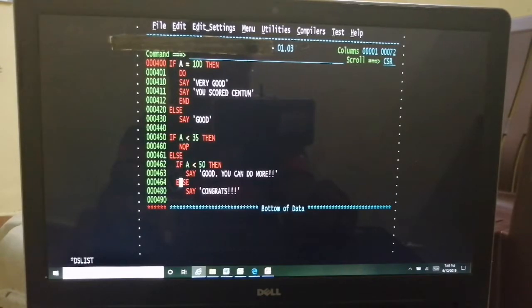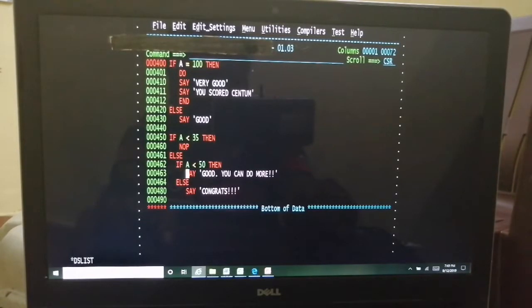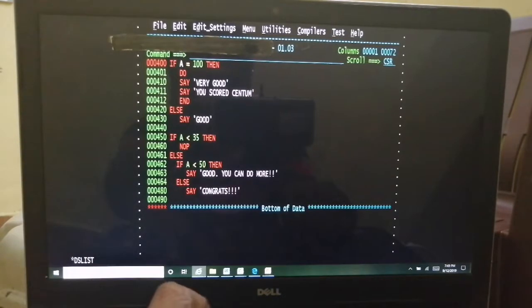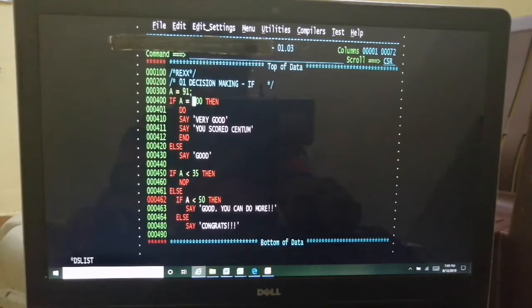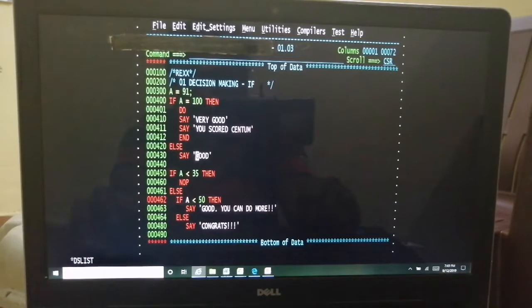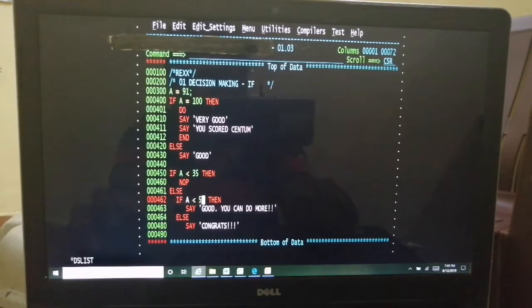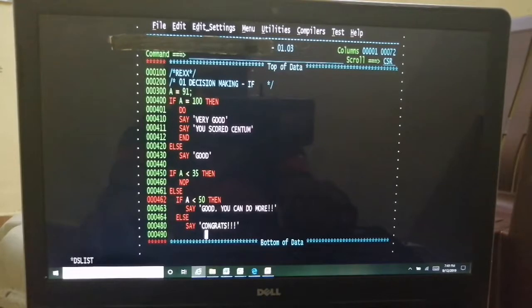Nested IF is the same as any other language. If this is true this action, else this action. I am setting A equal to 91. If A equal to 100 — since it's 91, this path will not come. You will get a display of 'good'. Then A is less than 35 — no operation since A is 91. A is less than 50 — also won't execute. So you will get 'congrats'. I am expecting output of 'good' and 'congrats' out of this.